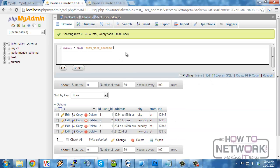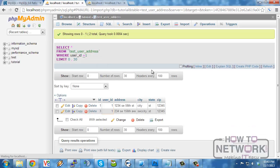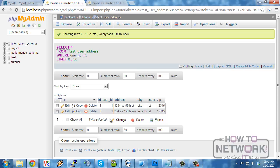So if we do that selection again, select all from users where id equals one, or sorry, user id equals one. We will see that we are down to only the two records, which are the two valid ones for that user.